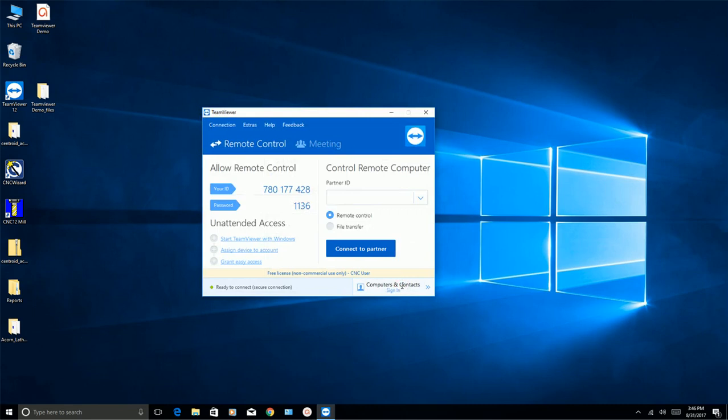And that's all there is to it. So you will give Centroid your ID and your permanent password. And as long as TeamViewer is up and running like this, they'll have access to your computer and they'll be able to take a look at your CNC configuration.